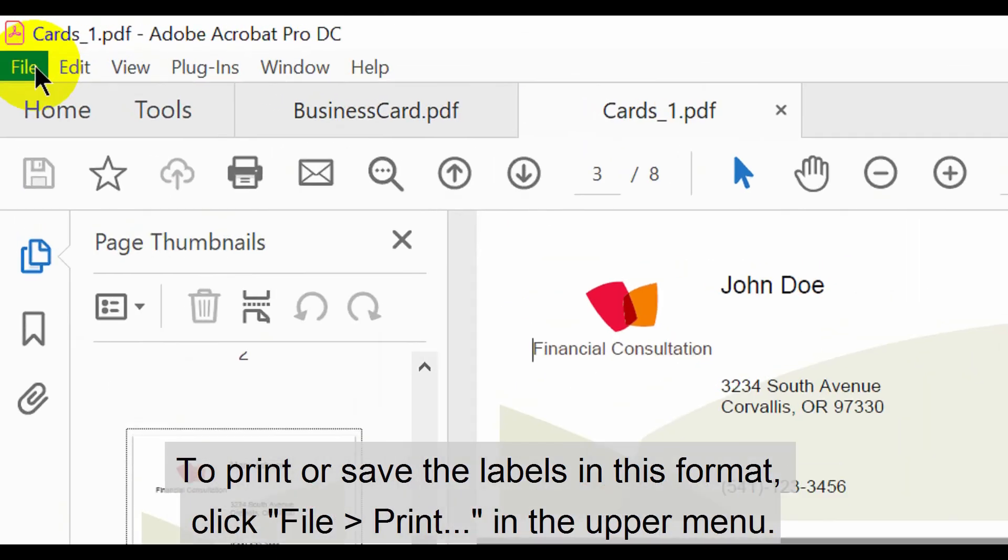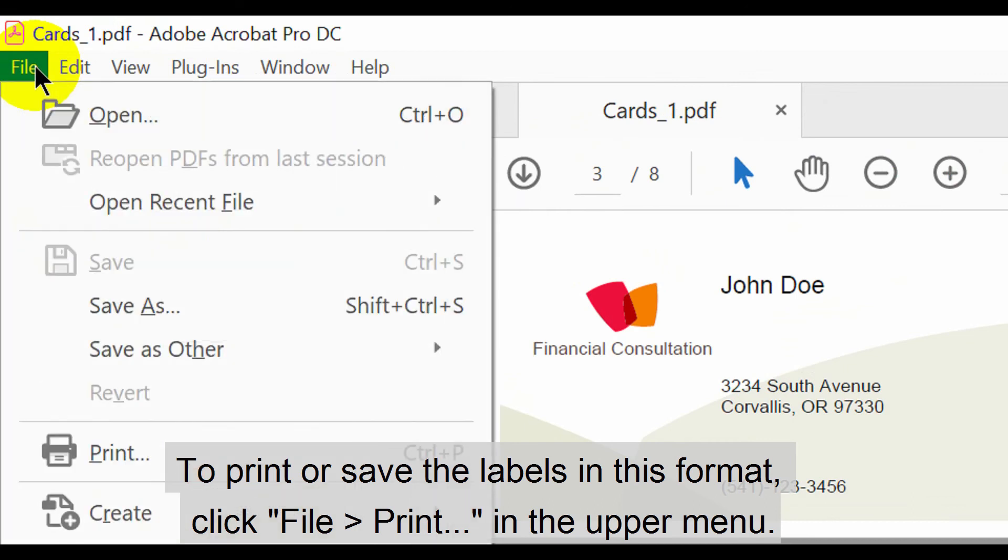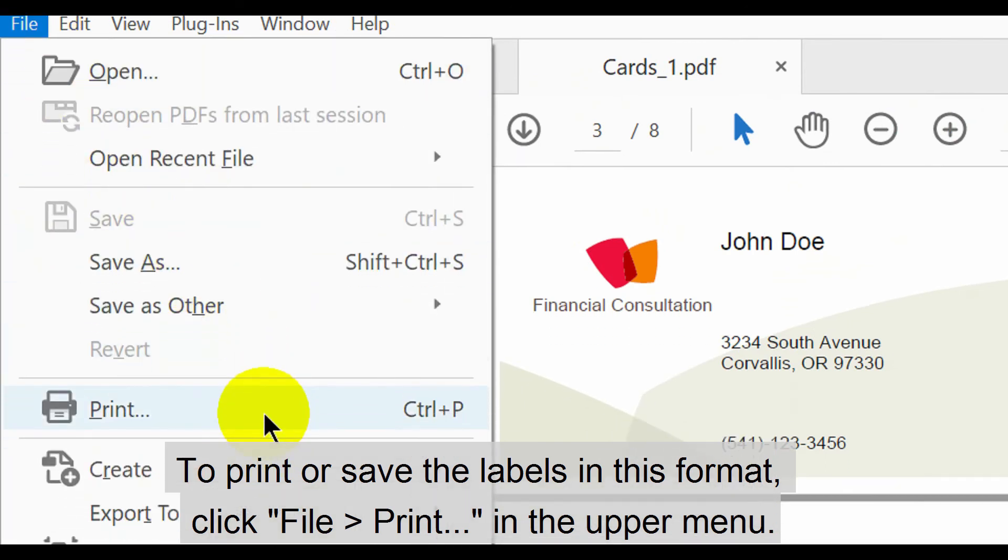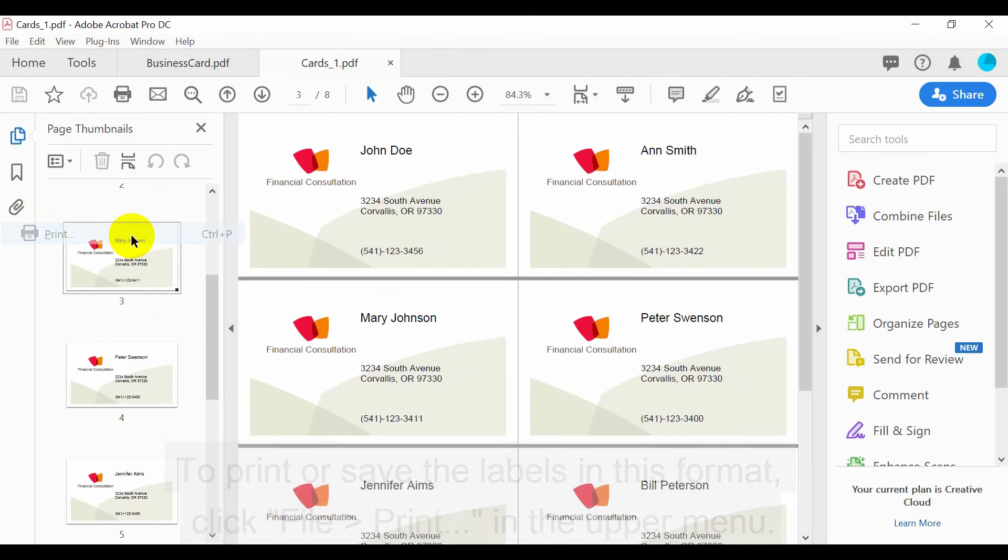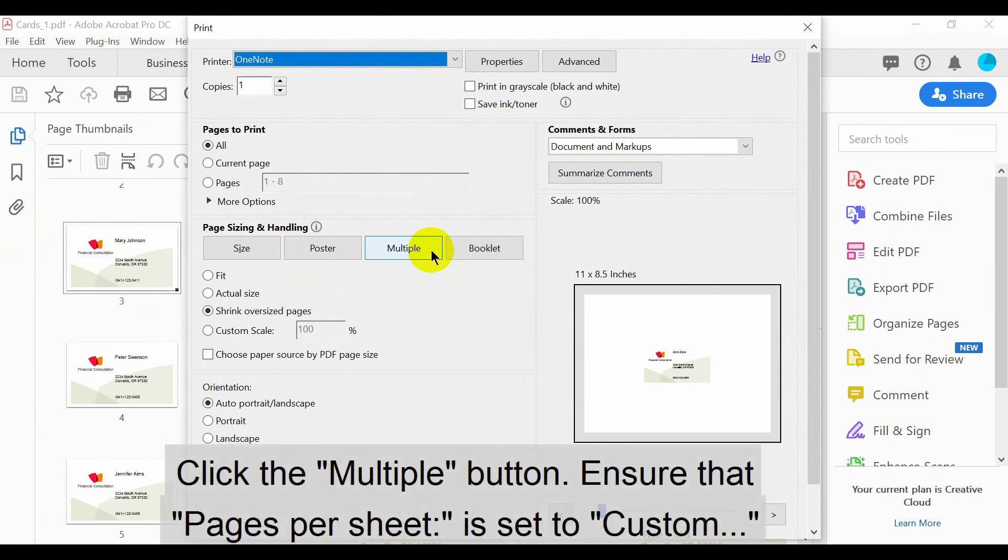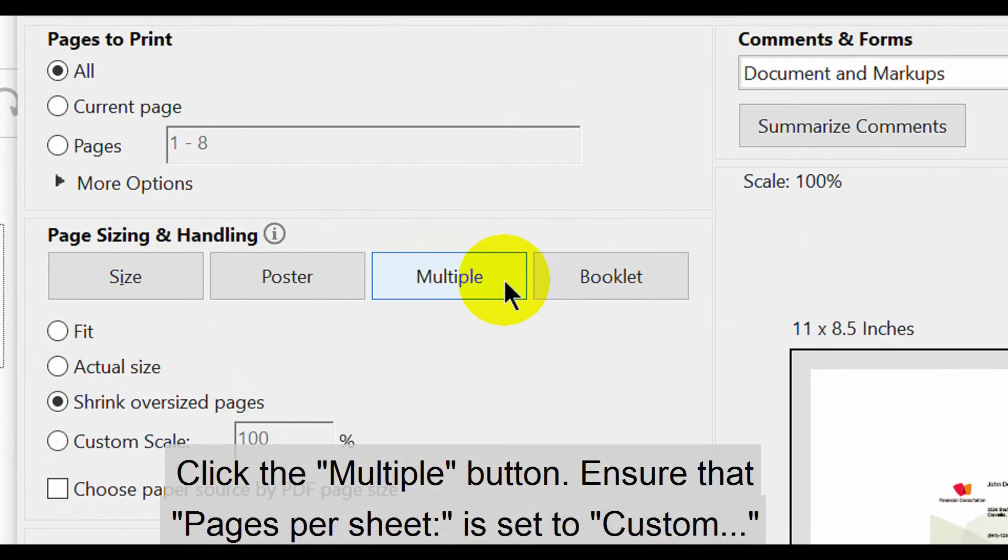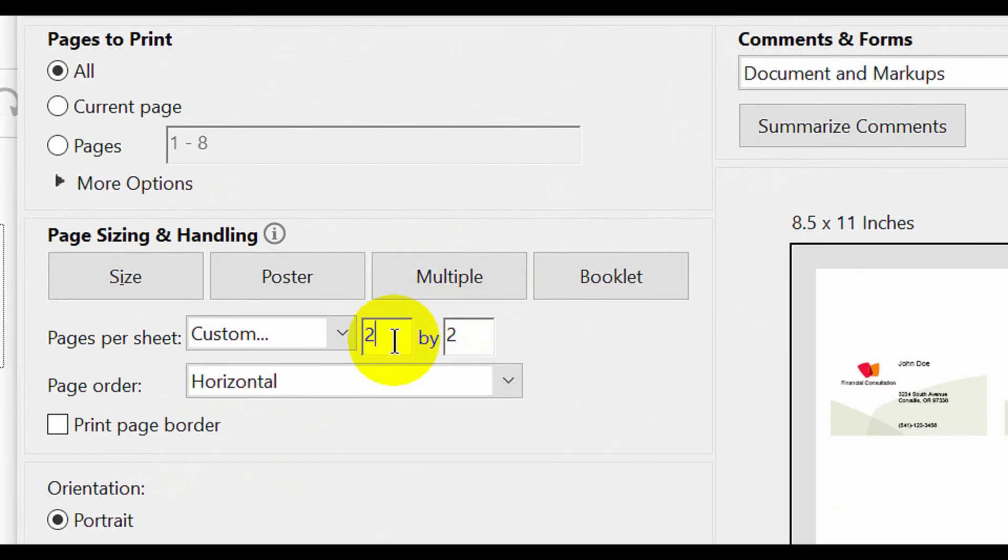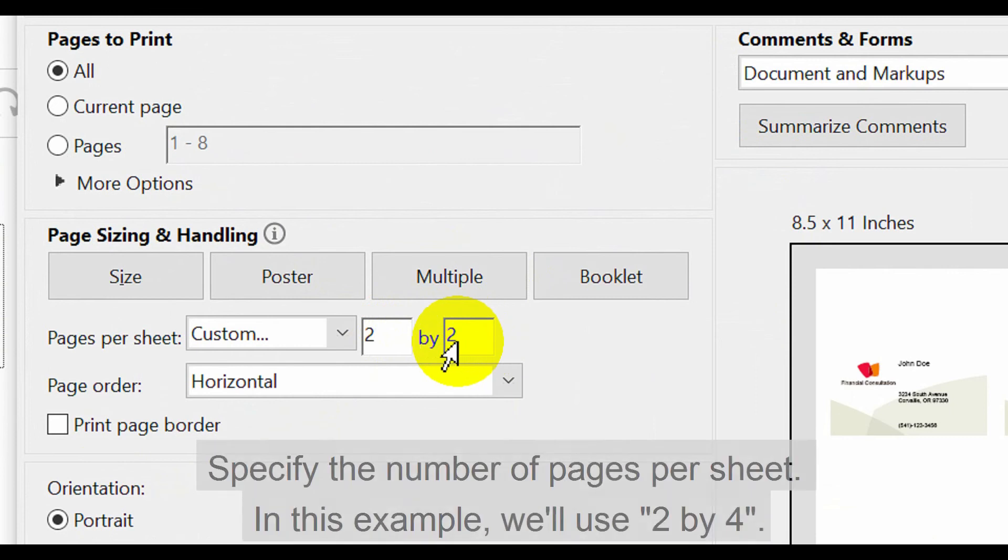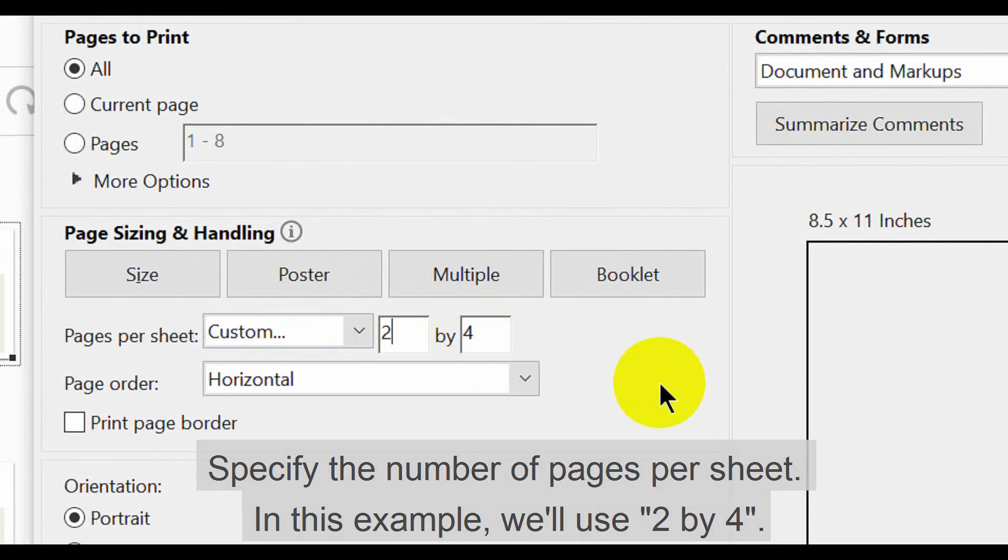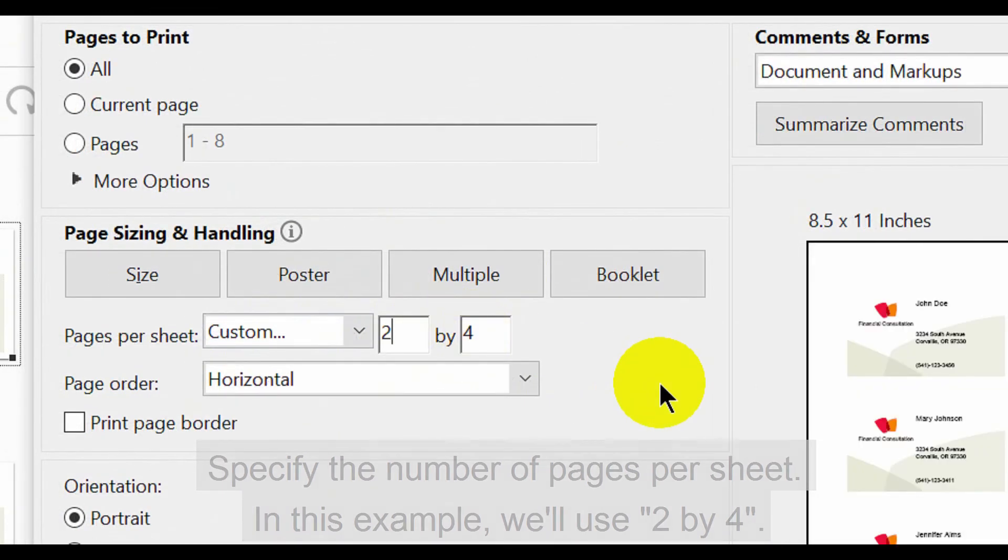To print or save the labels in this format, click File, then Print. Now click the Multiple button. Ensure that Pages Per Sheet is set to Custom. Then specify the number of pages per sheet. In this example, we'll use 2 by 4.